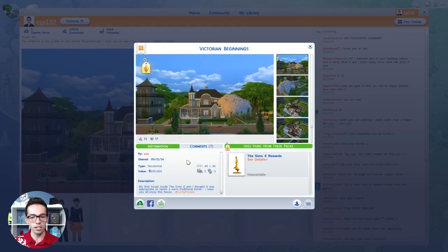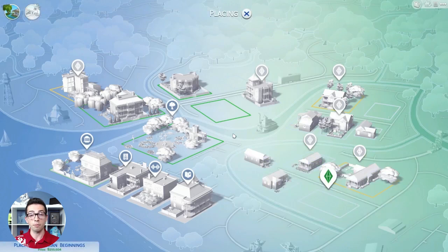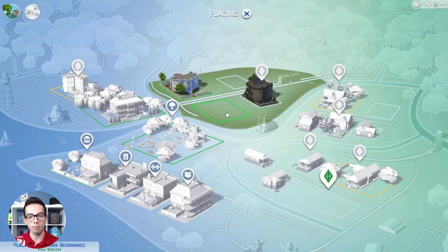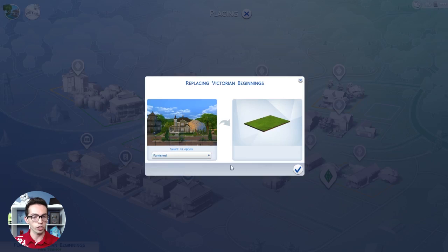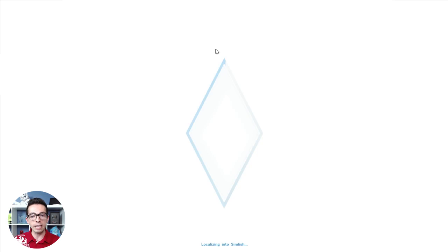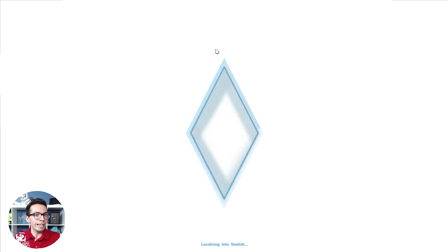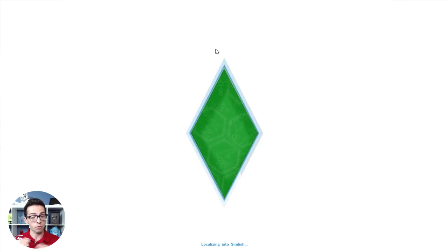This is Victorian Beginnings. It's super simple to do — all we have to do is hit Bring into Neighborhood. So I click on that button, we're jumped back into our Neighborhood view, and then I just click on a lot where I want it to be. Then I click whether I want it furnished or unfurnished — I would like it furnished. We click Place, and then it loads and it'll be placed right into our Sims 4 game. Super simple.